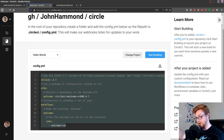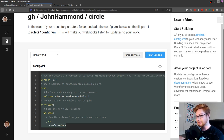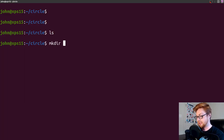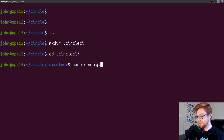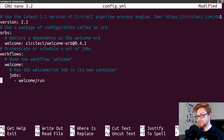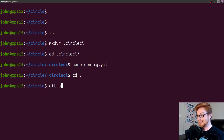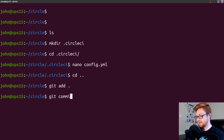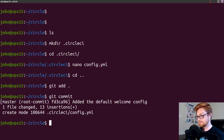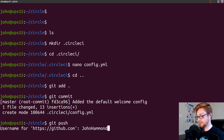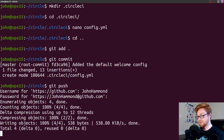I'll make a .circleci directory just as it asks, move into it, and create my config.yml file using nano — just to slap this in quickly. I'll paste the config in, then add this to the repository. I'll do git add, git commit with the message 'added the default welcome config', and push to the repository, entering my credentials. Now that that's done, I can say 'start building' and it'll also offer a download of that config.yml.